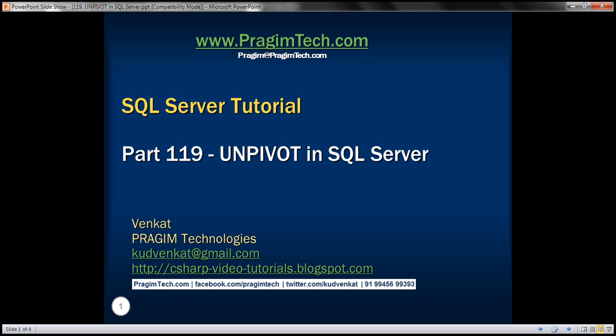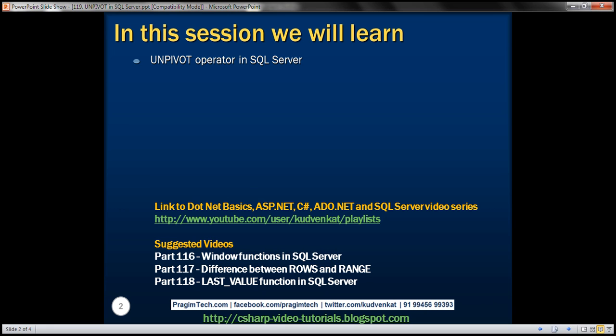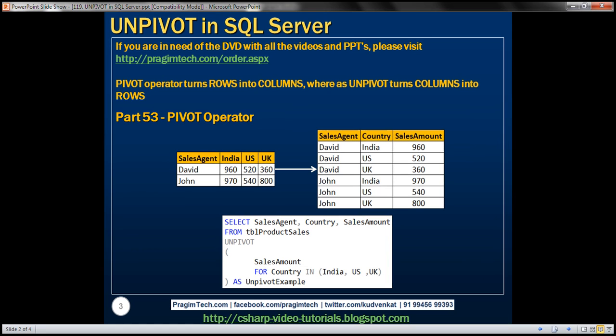This is part 119 of SQL Server Tutorial. In this video, we'll discuss the UNPIVOT operator in SQL Server. Pivot operator turns rows into columns, whereas the UNPIVOT operator turns columns into rows. We discussed pivot operator in detail in part 53 of this video series. In this video, we'll discuss the UNPIVOT operator.